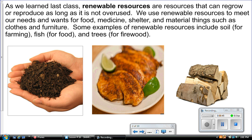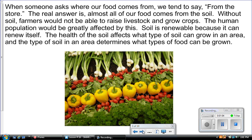Some examples of renewable resources include soil for farming, fish for food, and trees for firewood. But when someone asks where food comes from, we tend to say from the store. The real answer is that almost all of our food comes from the soil.